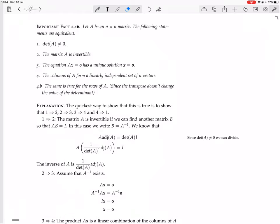Then whichever one is true, automatically all the others will be true. You just choose whichever direction is easiest for you to prove, and in this book they've chosen to lay them out in the order that they find easiest to prove: 1 to 2, to 3, to 4, to 1.